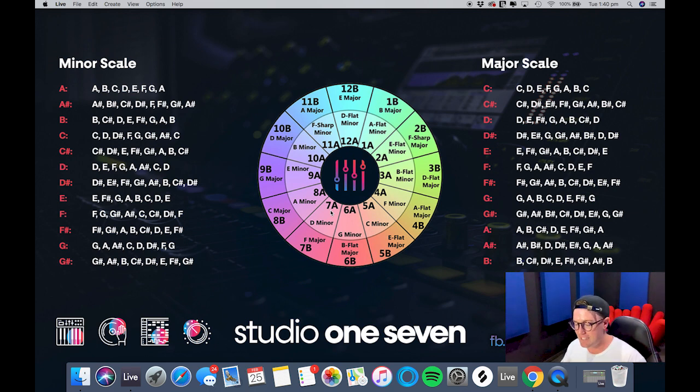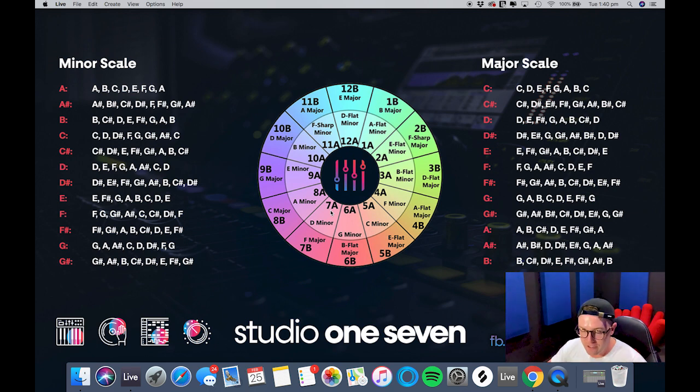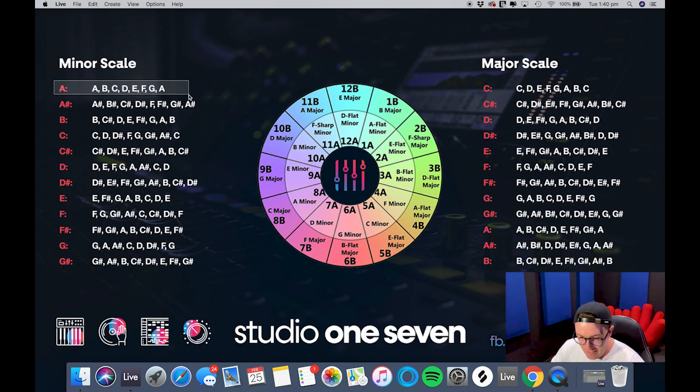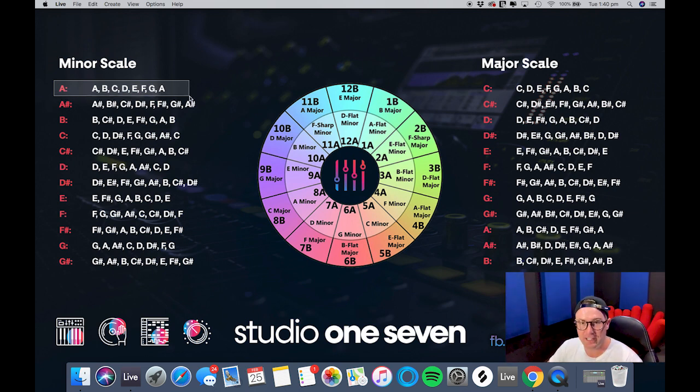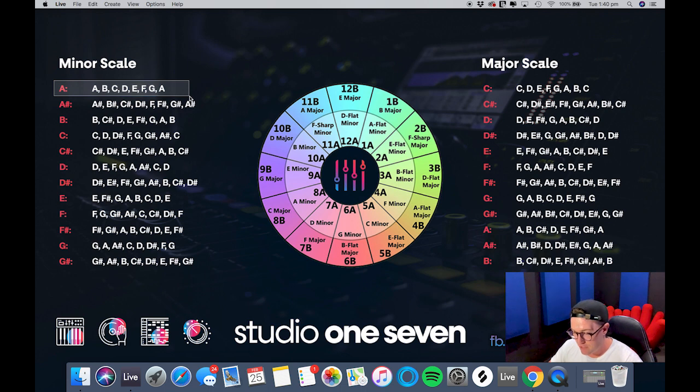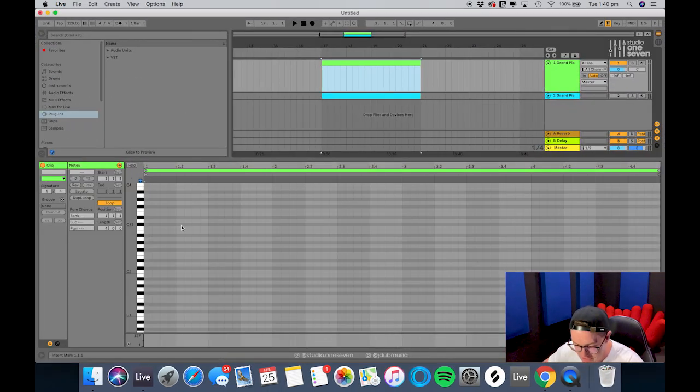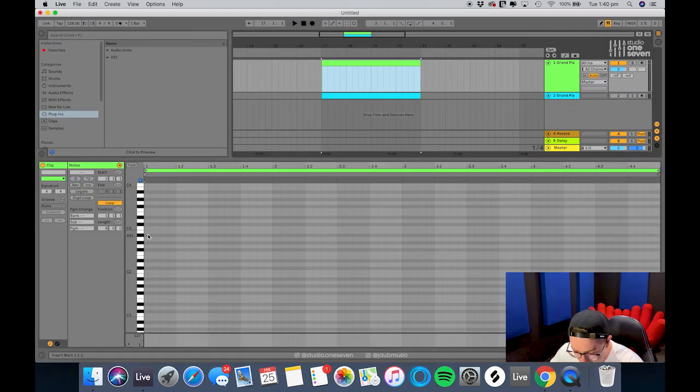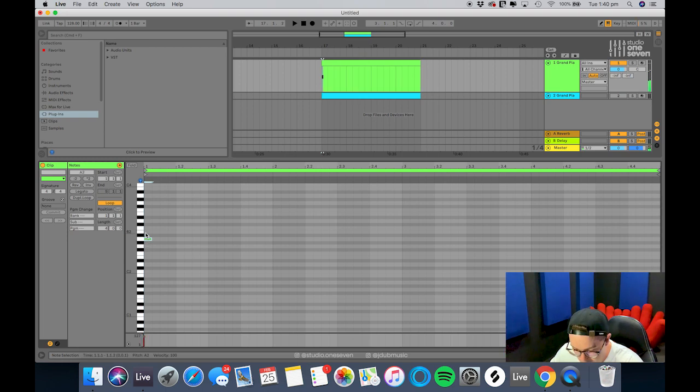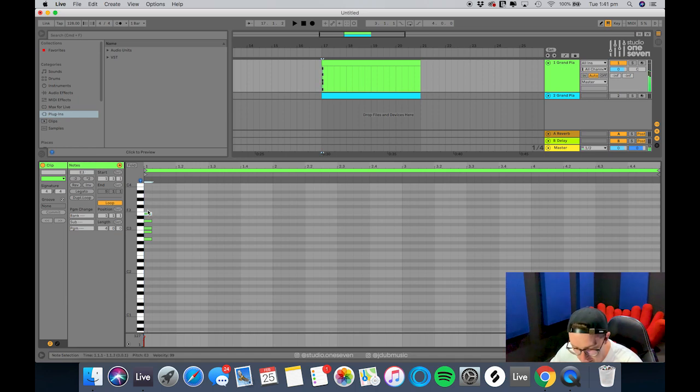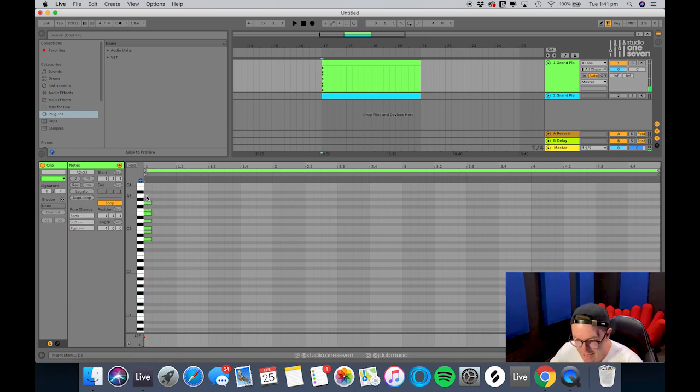Okay cool, so getting straight back to it. A minor scale - I just want to look here and I can see these are all the notes within the scale of A minor. So let's jump over here and draw these notes in. Starting with A, B, C, D, E, F, G, and back to A.